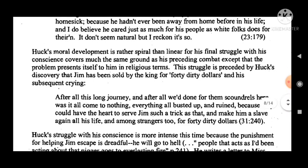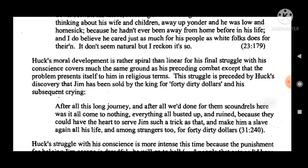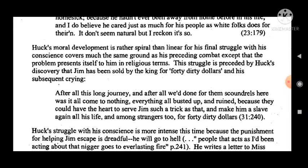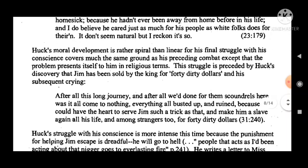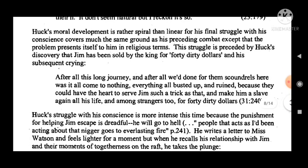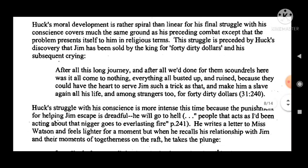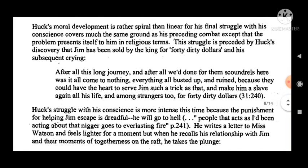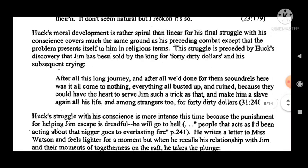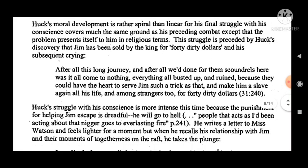Any literary work must be seen both in relation to the life experiences and values of its author and to the socio-cultural context of the time and place in which it remains firmly rooted. This is particularly important in the case of Huckleberry Finn, which deals with the sensitive issue of slavery. By the time he came to write it, Mark Twain had left Hannibal and settled in Elmira, having outgrown his slave-holding heritage.